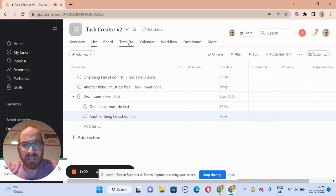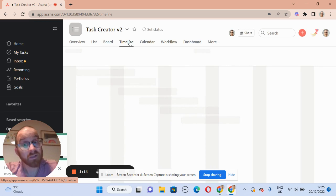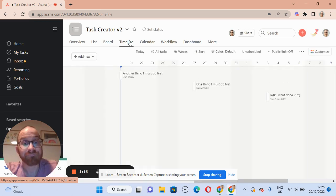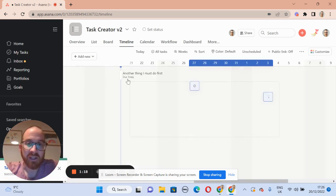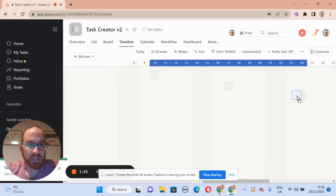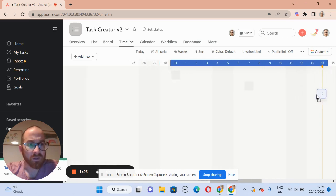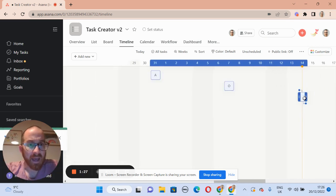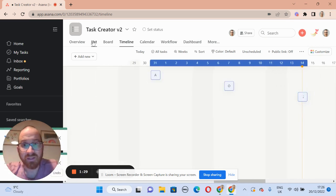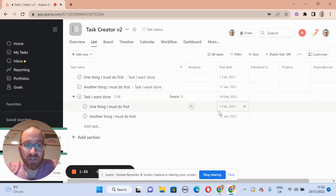Up to this point they didn't. It's then very easy to jump into the timeline and, when it loads, select all three of those tasks and move them to Valentine's Day for the end task. You can see that moves the other two subtasks to a week before and two weeks before that.